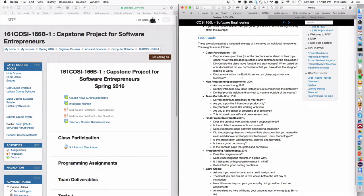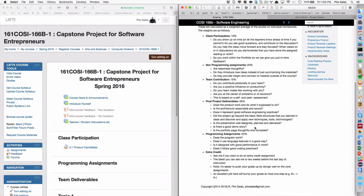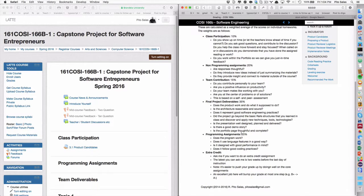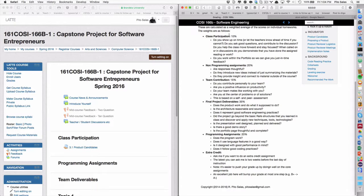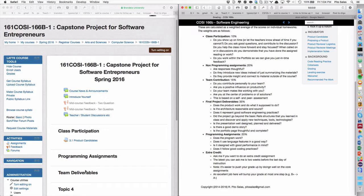I'm going to change this a little bit. Non-programming assignment is 20, team contribution 15, final deliverables that, programming assignment is that. So there's one, two, three, four, five categories, right? And you see here three.